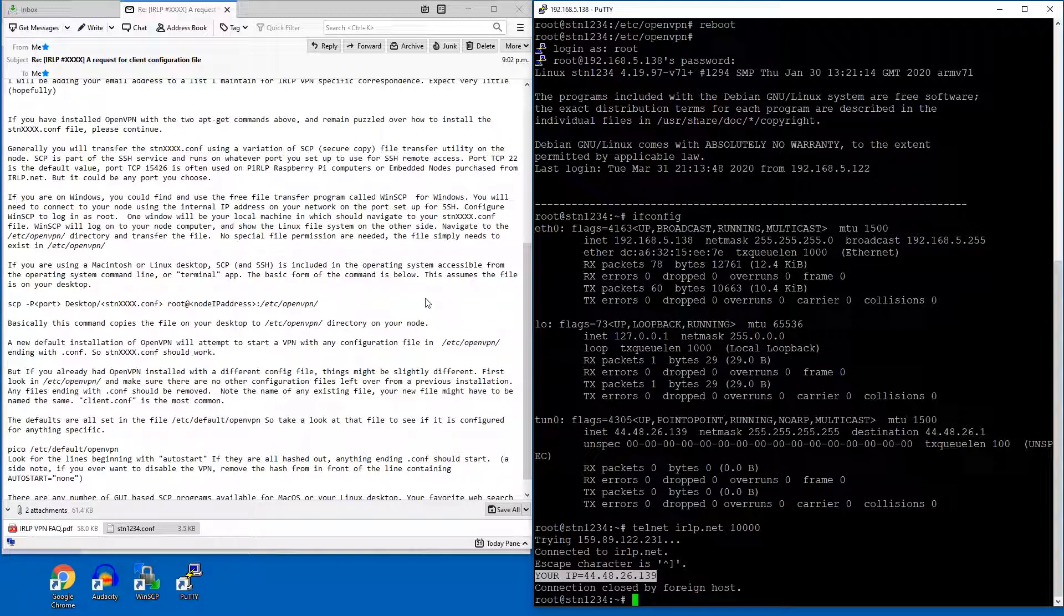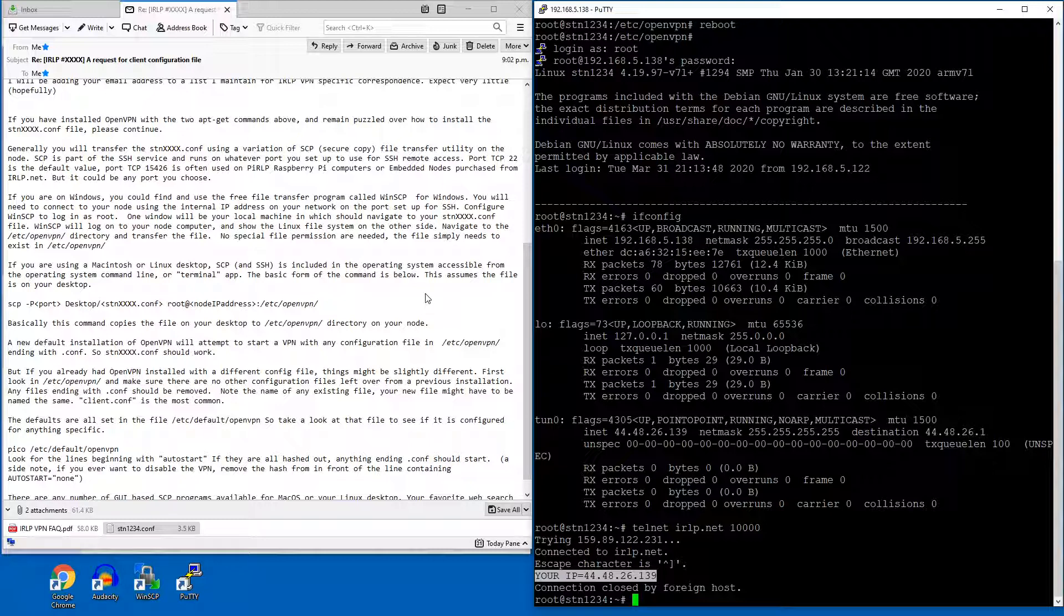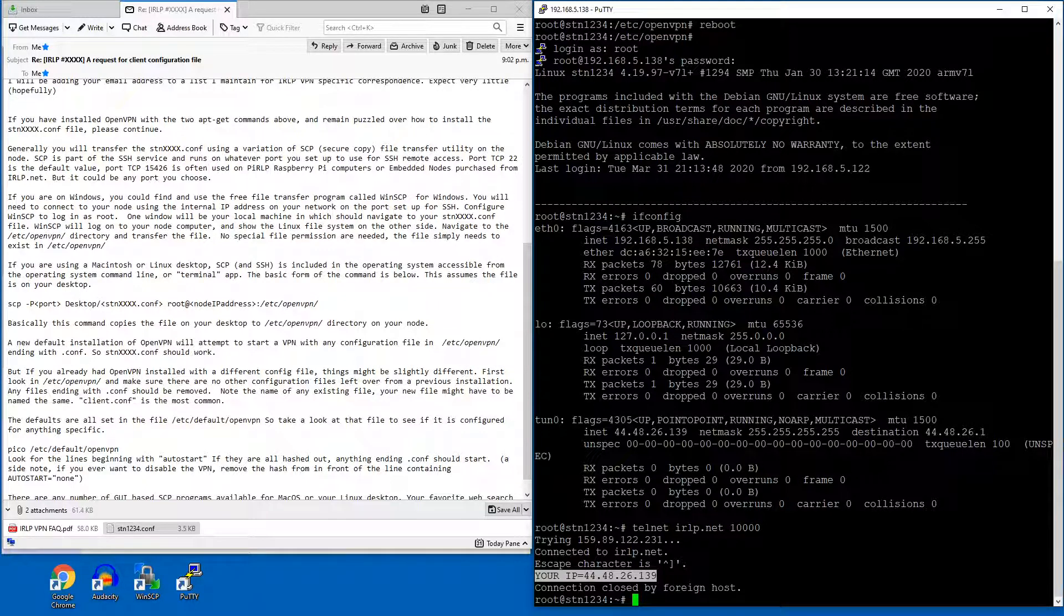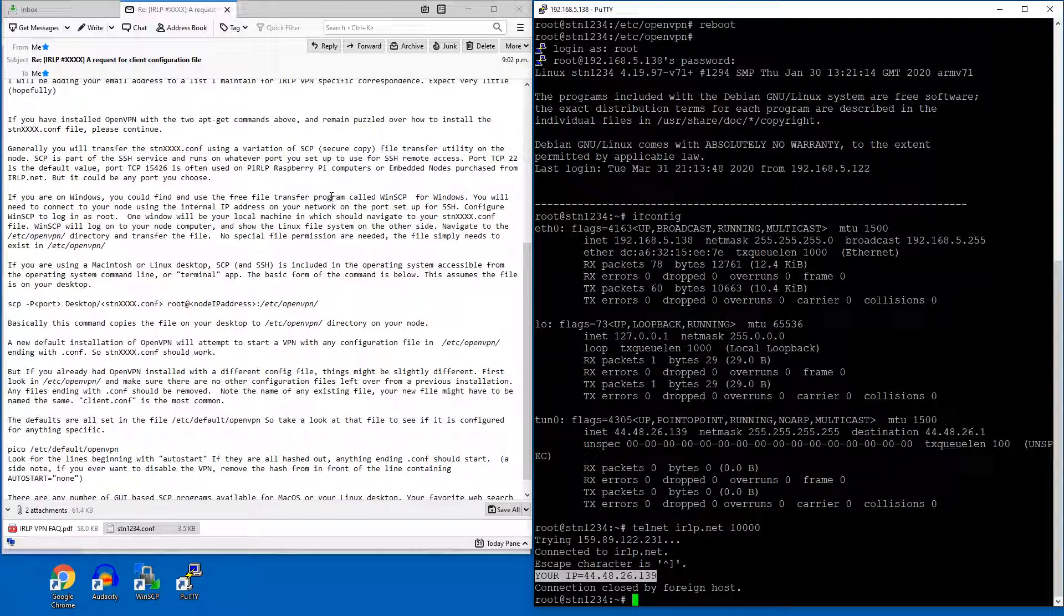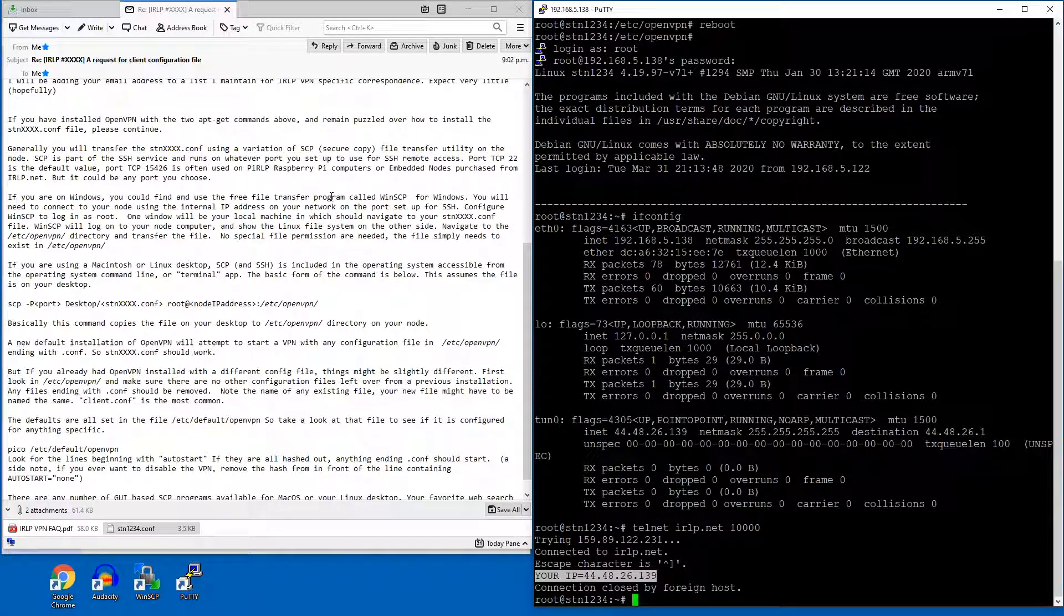That's how to obtain, receive, and upload your configuration file for OpenVPN and operate your node on the IRLP VPN service. If you have any questions about this, feel free to ask in the comments or send an email to installs@irlp.net.